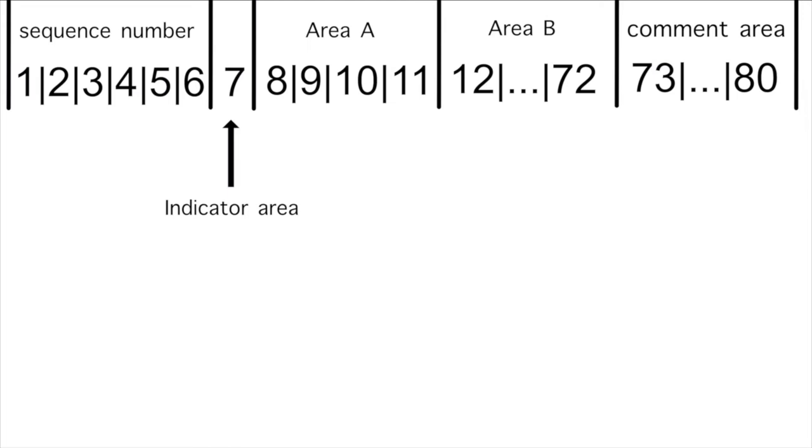Columns 12 through 72 are referred to as Area B. Area B contains entries, sentences, statements, and clauses.